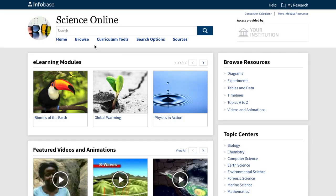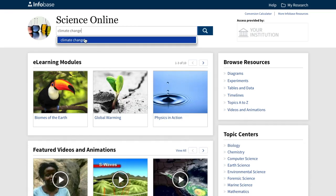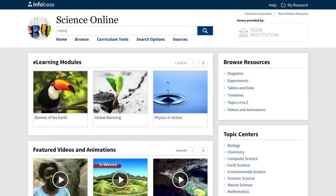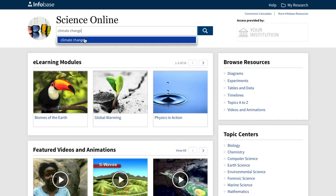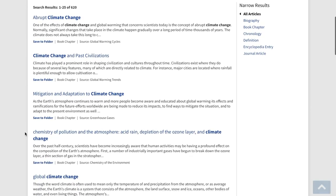Now let me show you how you can use this database. Basically, there are two ways. One is to search for what you're looking for. The other is to browse. If you go the search route, you simply type in a word or phrase and you get relevant tabbed results organized by media type with filters along the right rail to help you narrow the results. For example, let's type in climate and click on the search suggestion climate change. As you can see, you get a long list of relevant results under each tab.